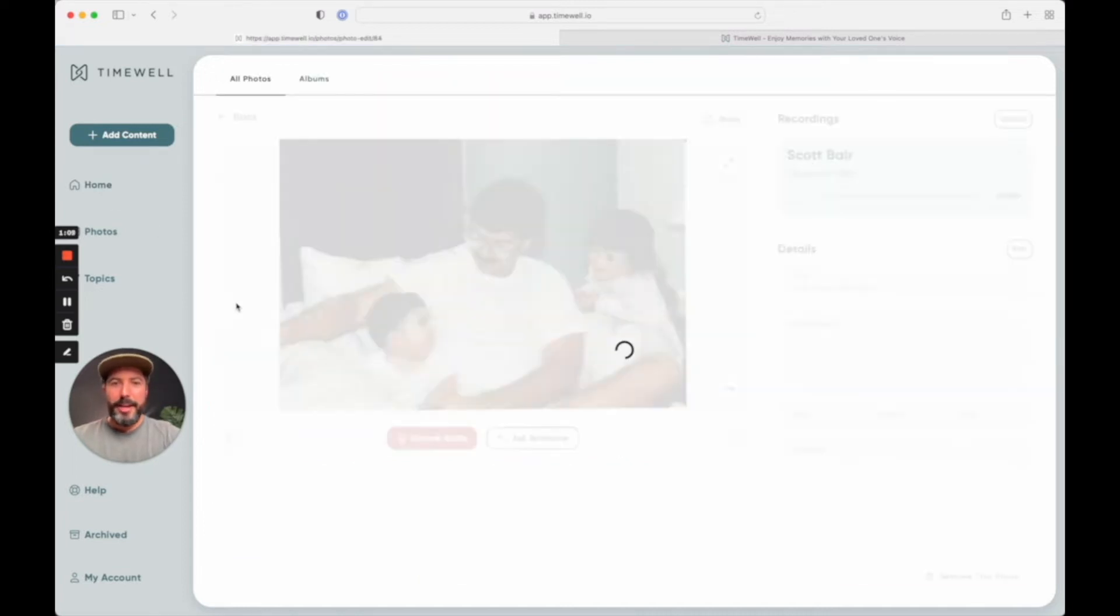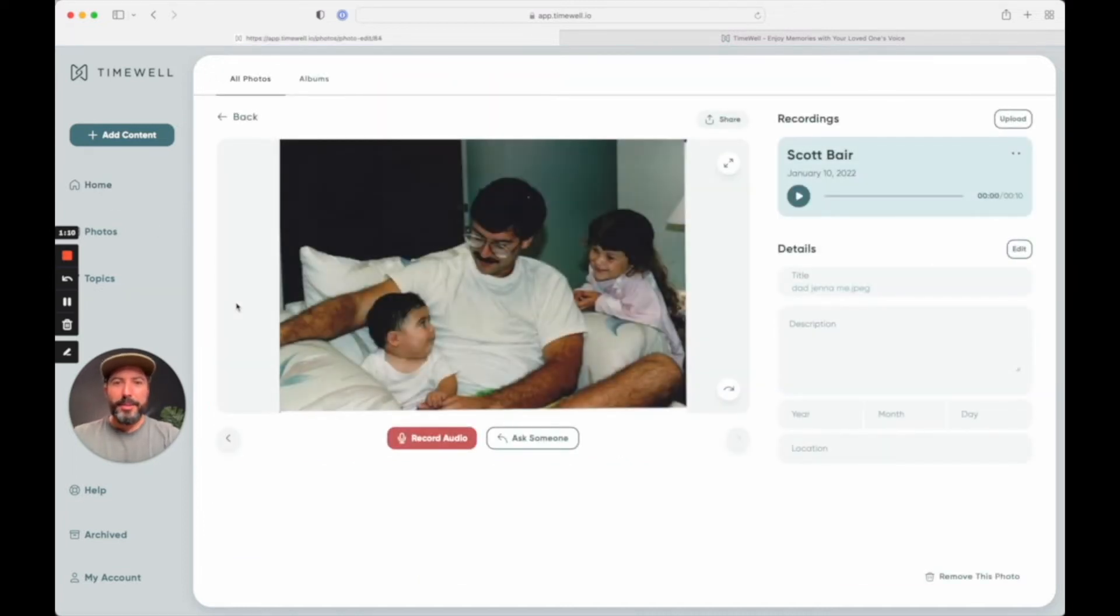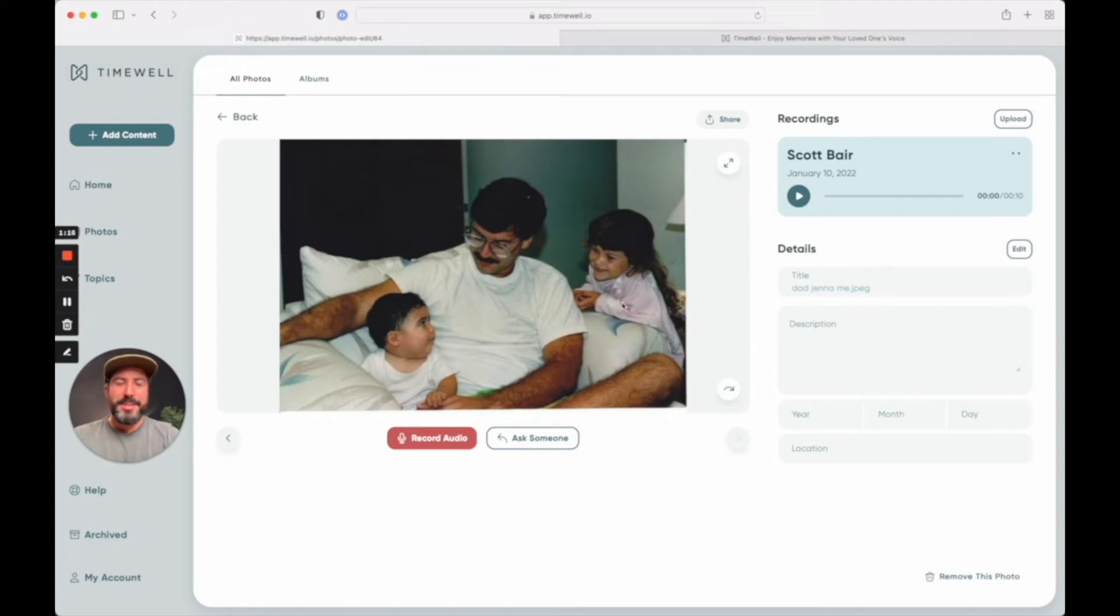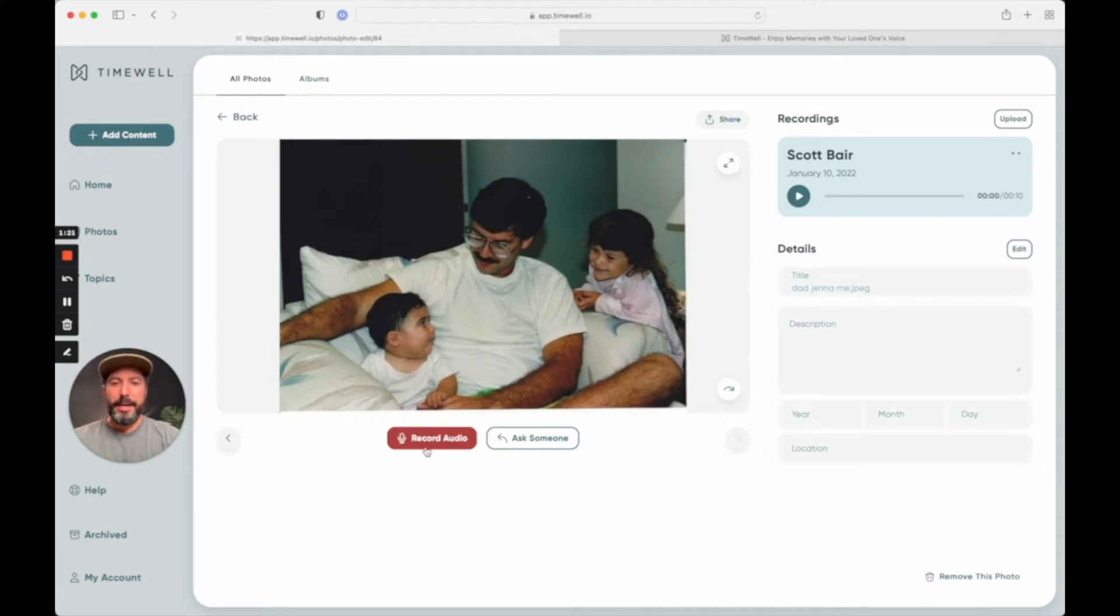Here's a photo that I recently uploaded. It's of my dad, myself when I was about a year or less, and then my sister. And what I would love to do is get my dad's thoughts on this. So if he was with me, I could simply ask him to give his thoughts right here on my computer, or I could also do it on my phone.